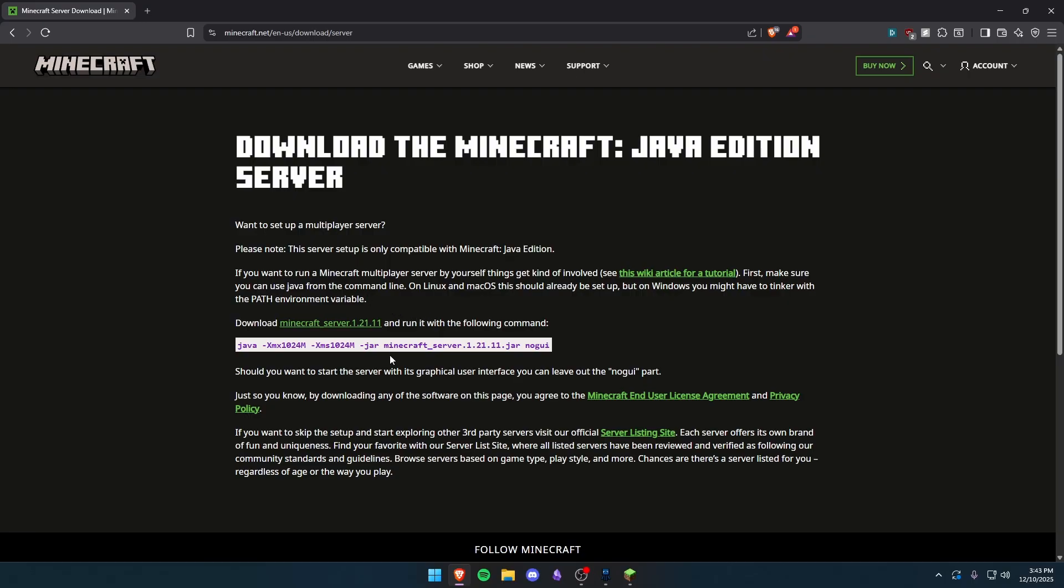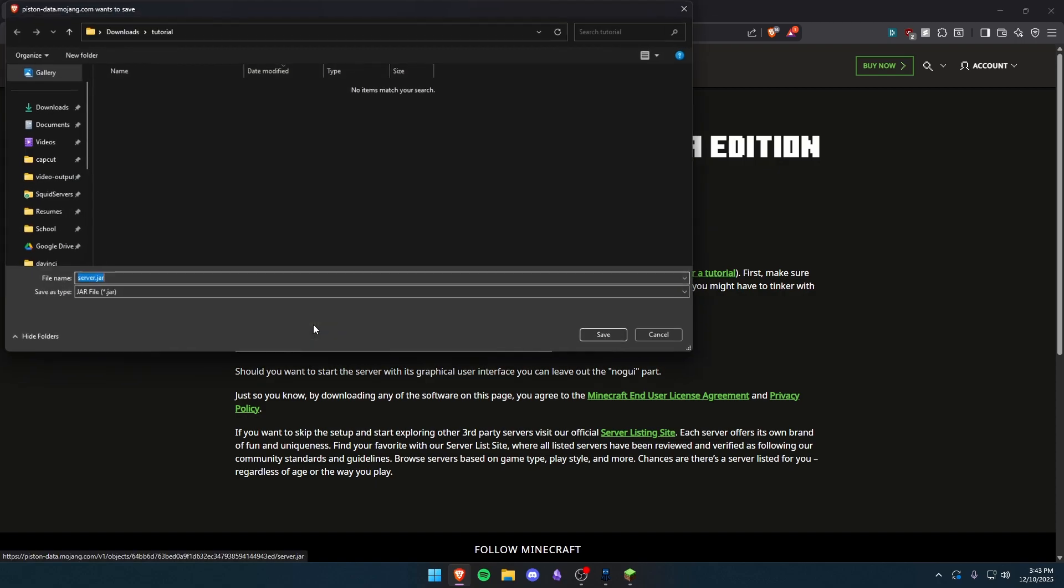I will link other webpages where you can download for your specific loader, say you're on Paper or Fabric. I'll link everything down below in the description that Squid Server supports. But for this video I'm just going to do a vanilla server. So I'm just going to click download for the latest vanilla server here.